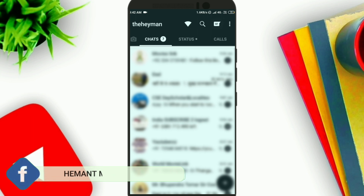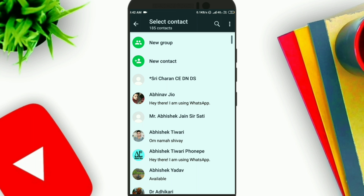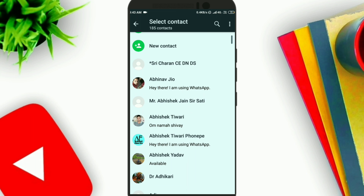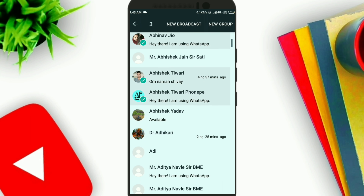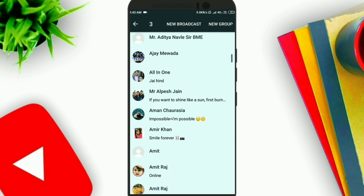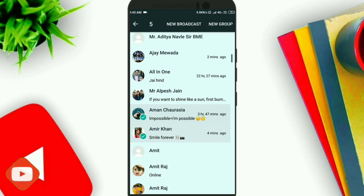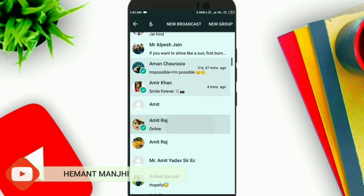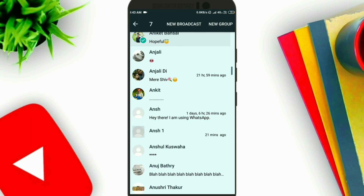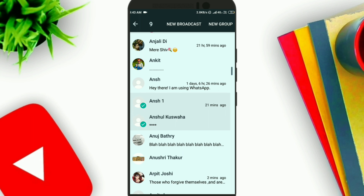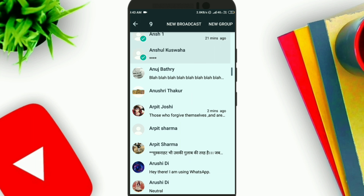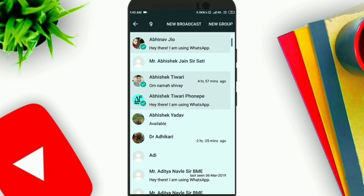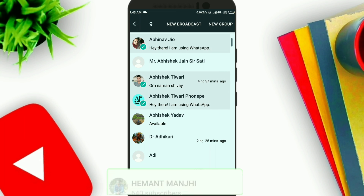Here you select the contacts that you have to share the message with. I am selecting contacts, and I've selected more than five contacts. Now you have to click on New Broadcast.